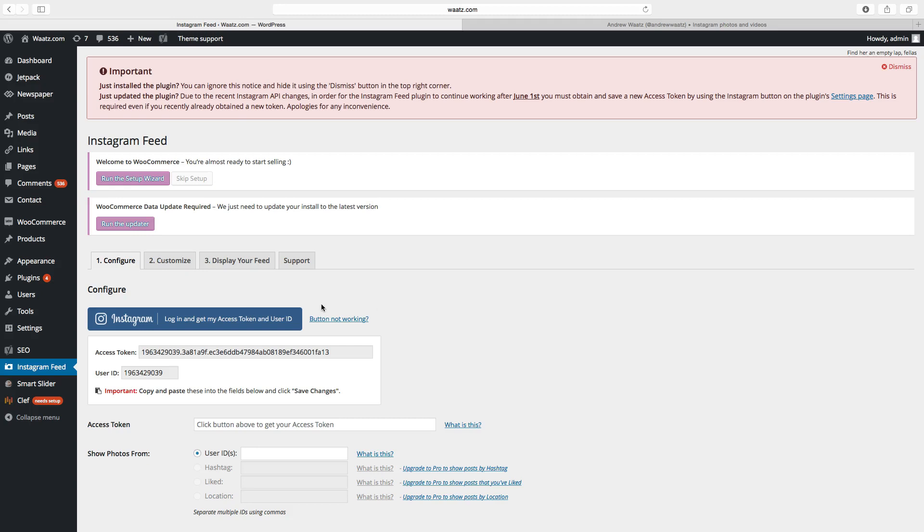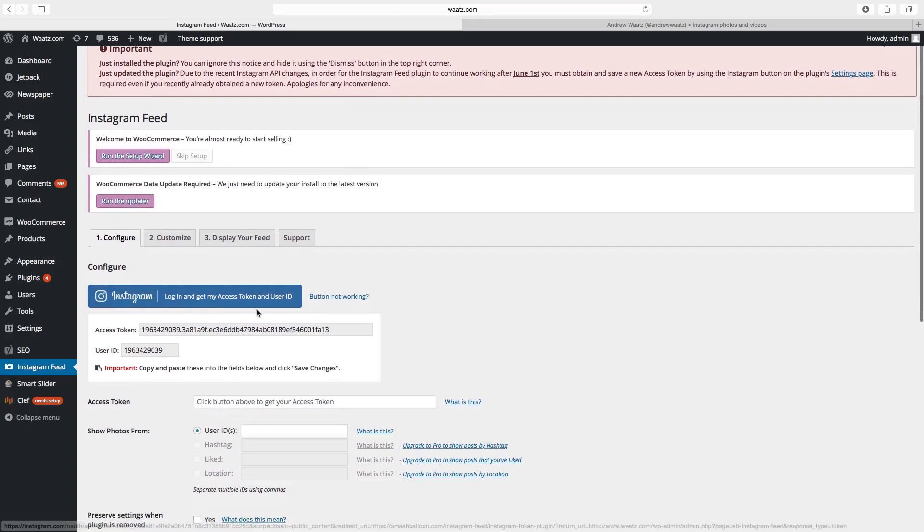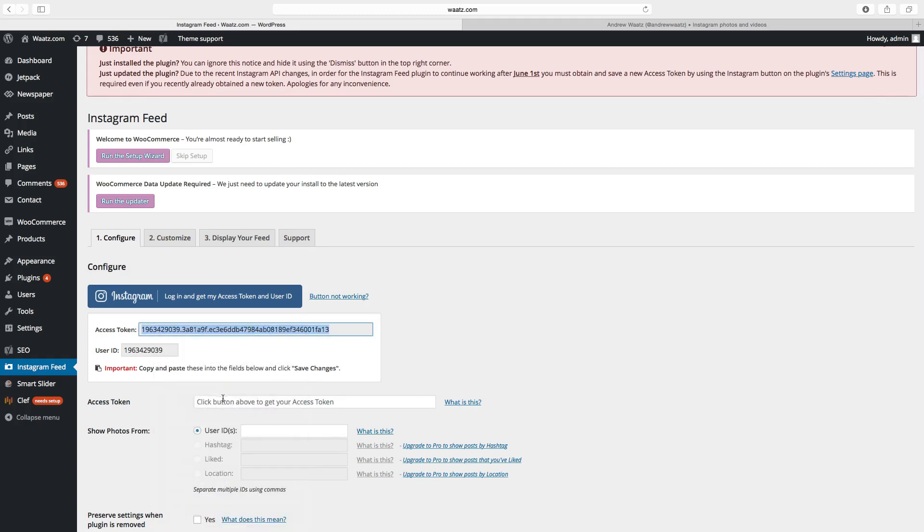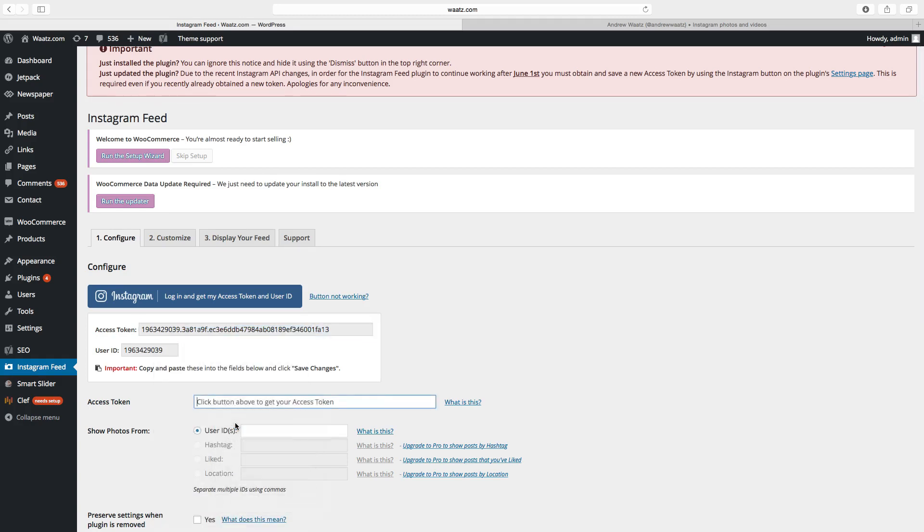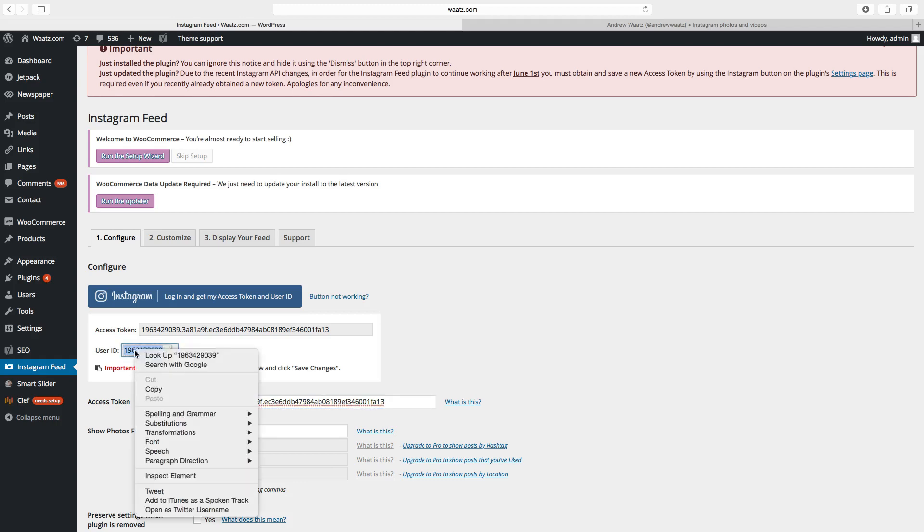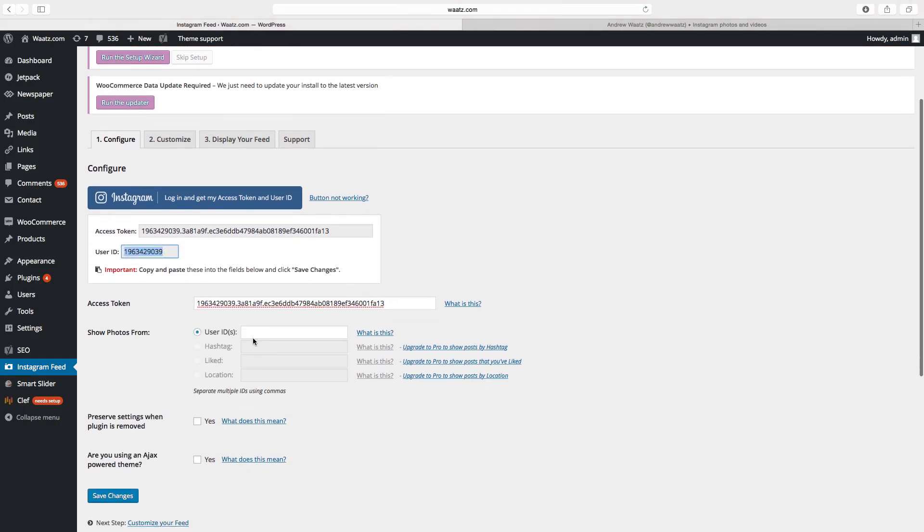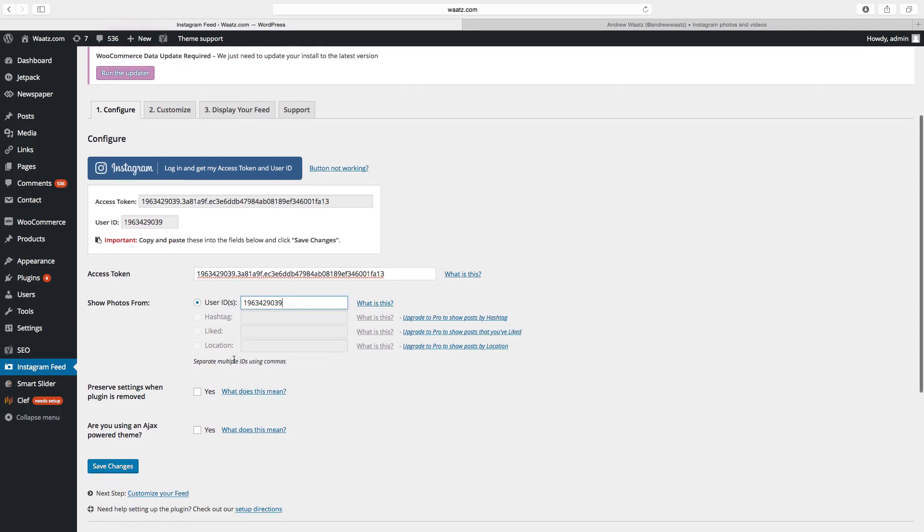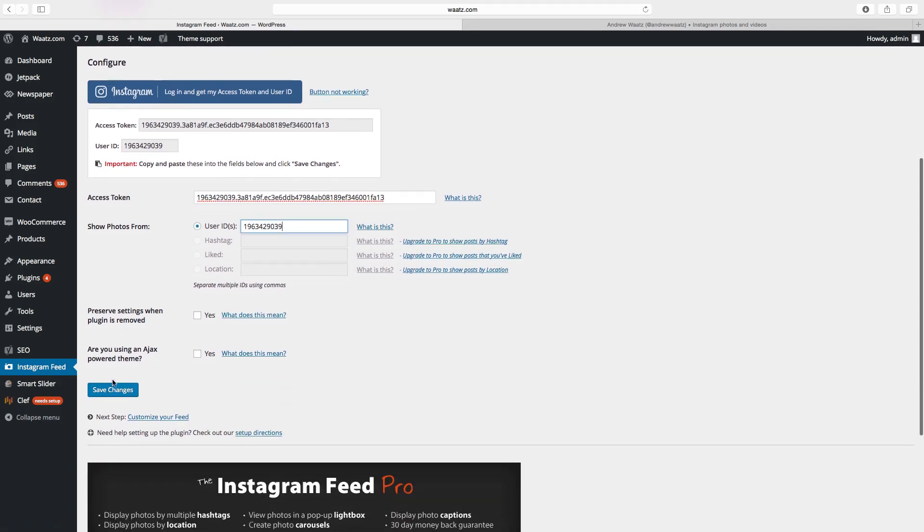plugin. Okay, so now we have this access token. Then we're going to copy this, paste it in here, then use the user ID and paste it in here. Okay, then click on save changes.